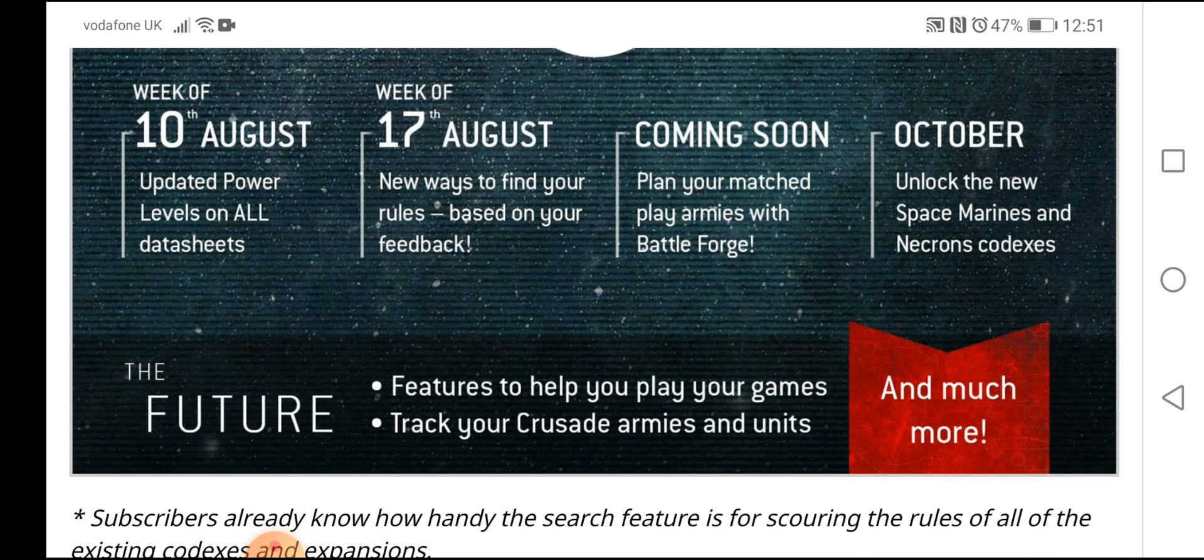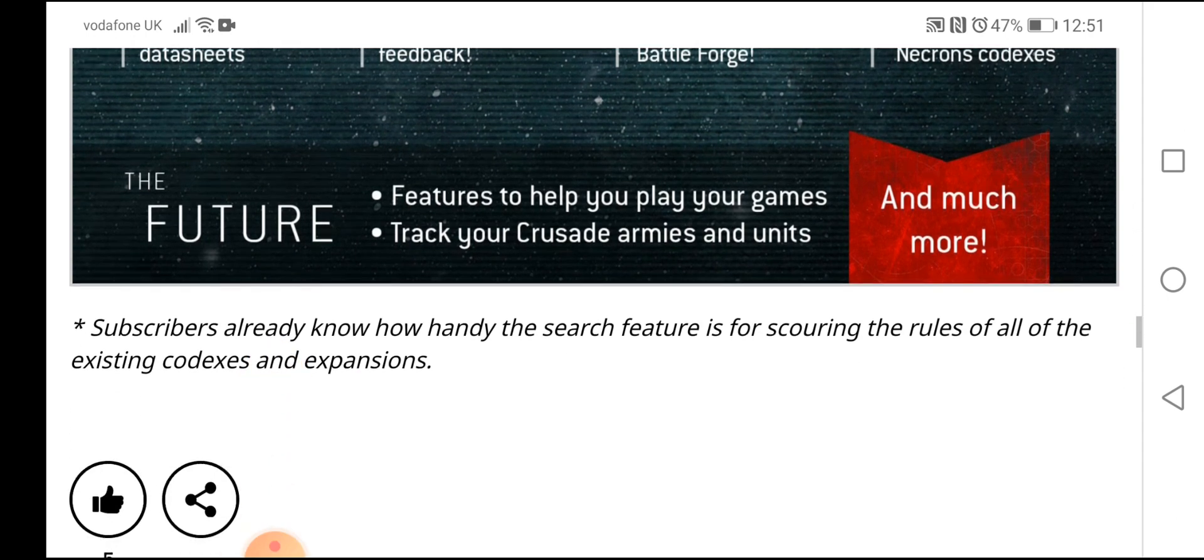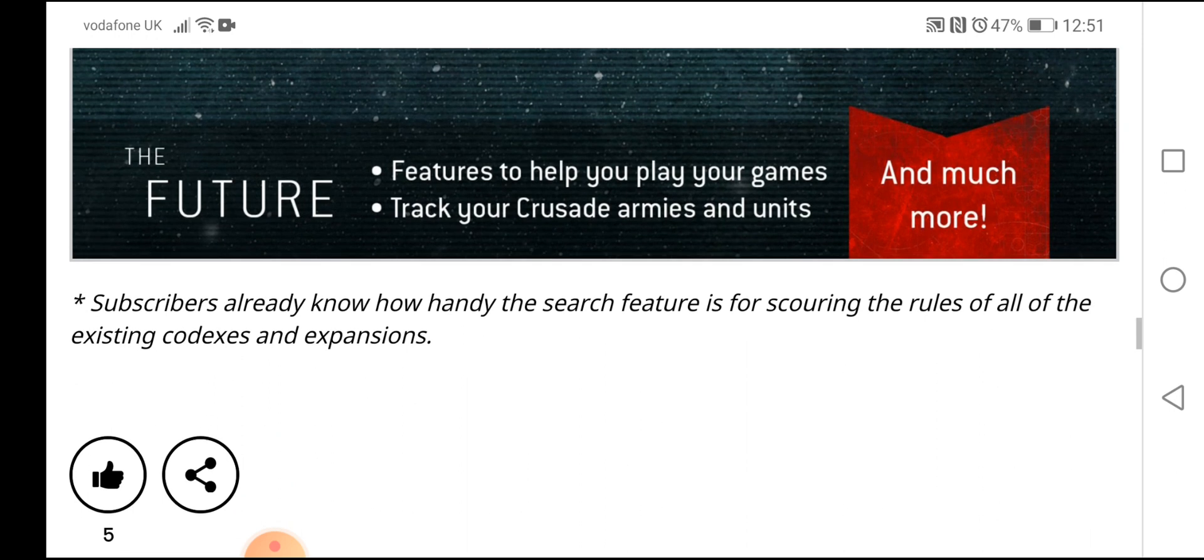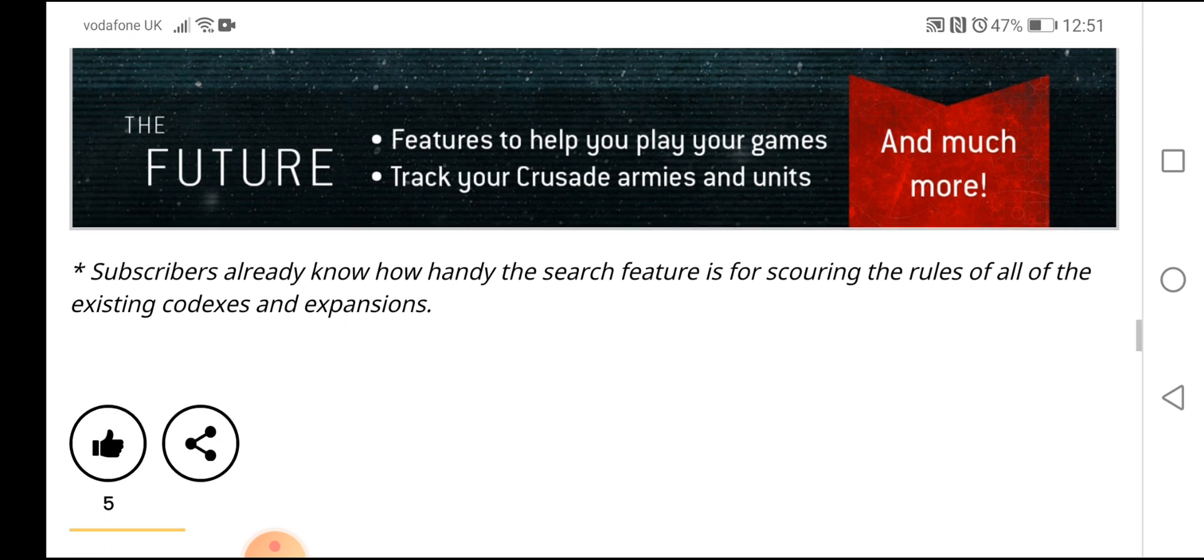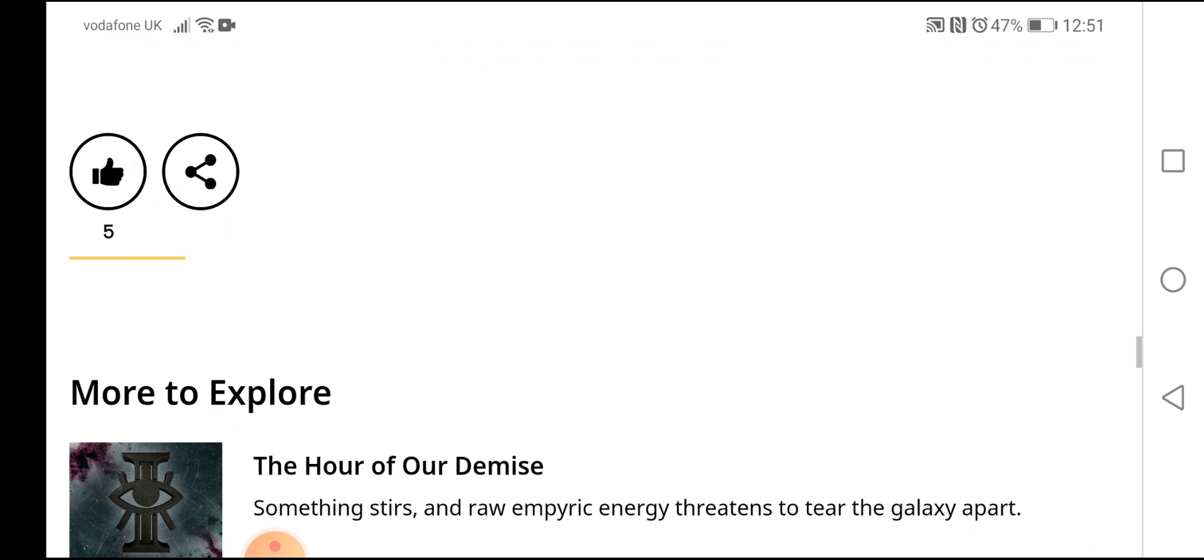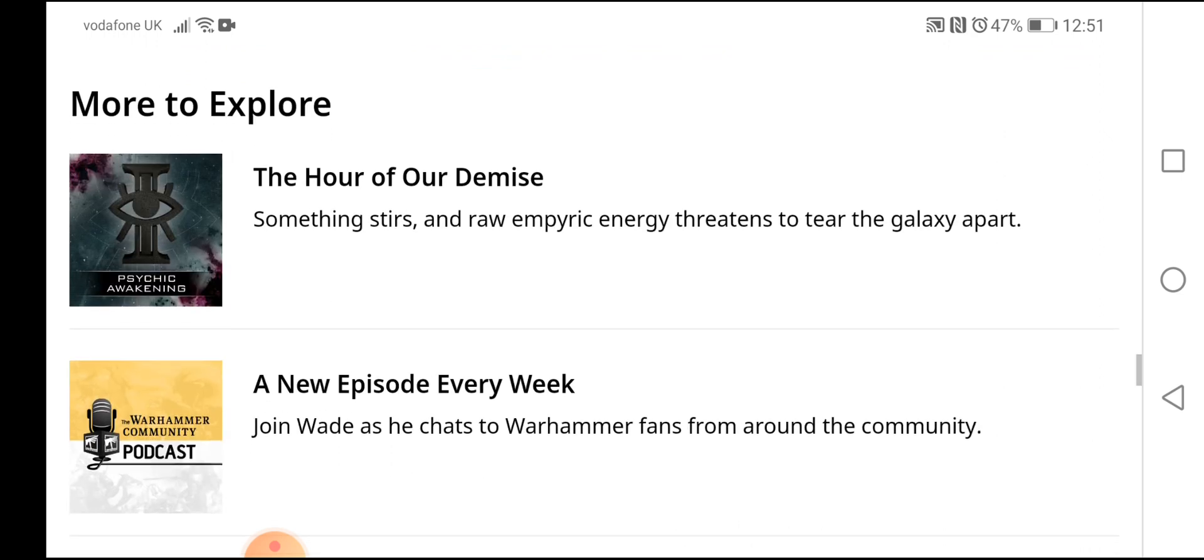The future features to help you play your games, track your crusade armies, and more. And much, much more. Excellent. Subscribers already know how handy the search feature is for scouring the rules for all the existing codexes and expansions.